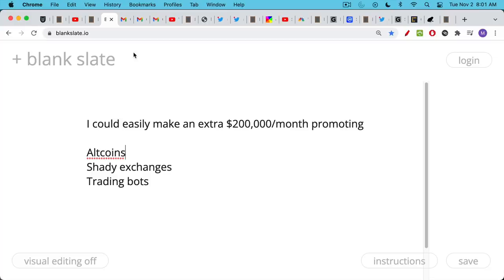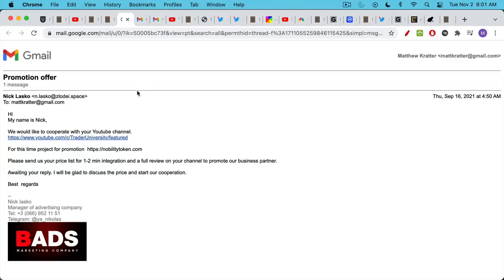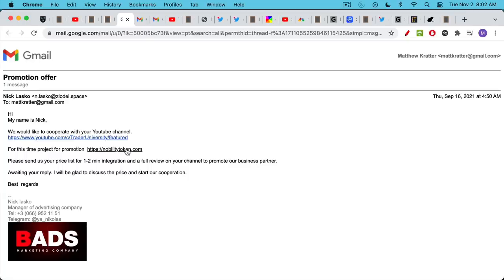This is a dirty secret that should be apparent to most people, but I still get questions about these coins. So I thought I'd go into it a little bit today. I could easily make an extra $200,000 a month promoting very shady things on this YouTube channel. And again, that's per month, not per year. Promoting various altcoins, various shady trading exchanges, trading bots that don't really work.